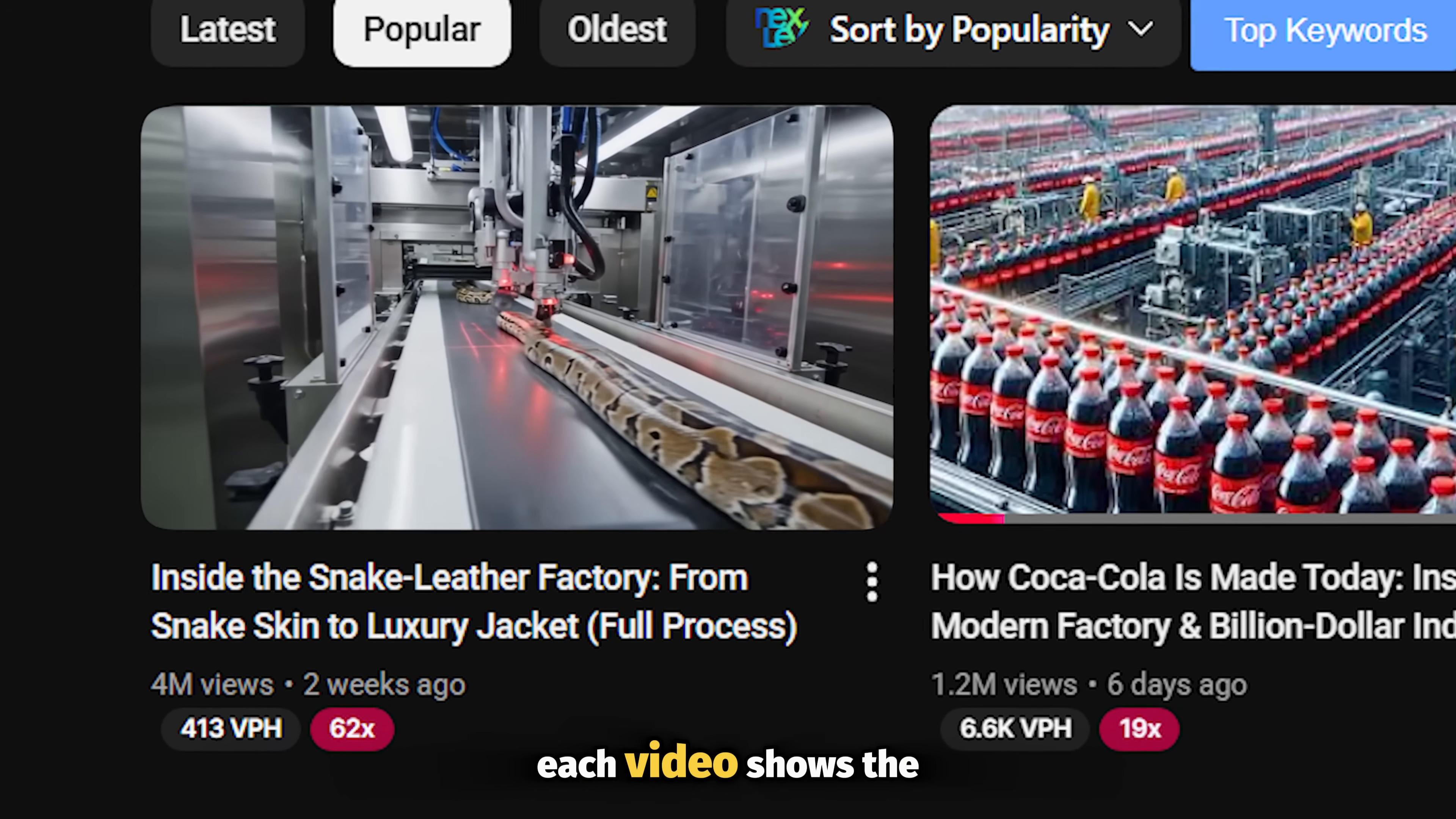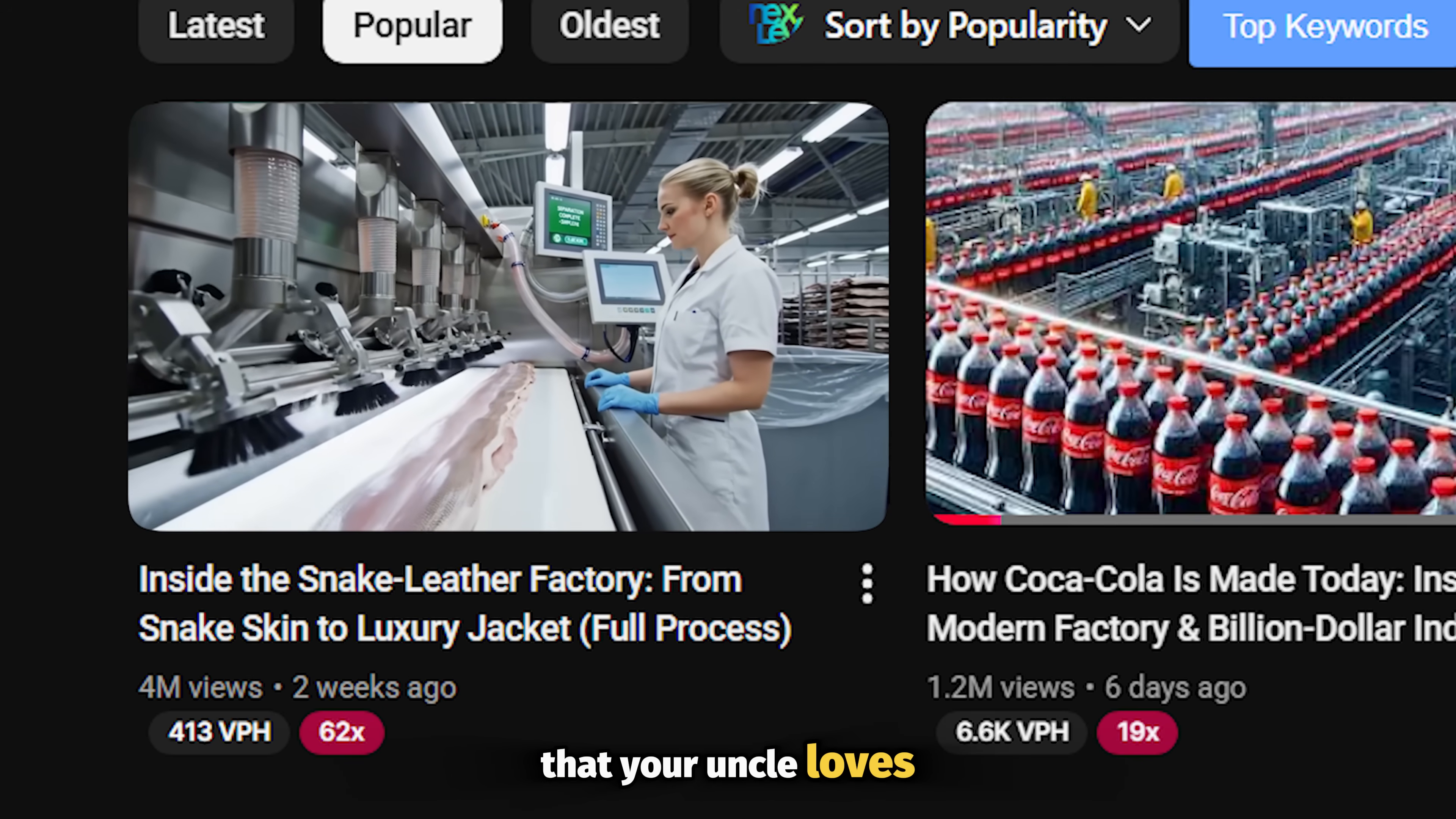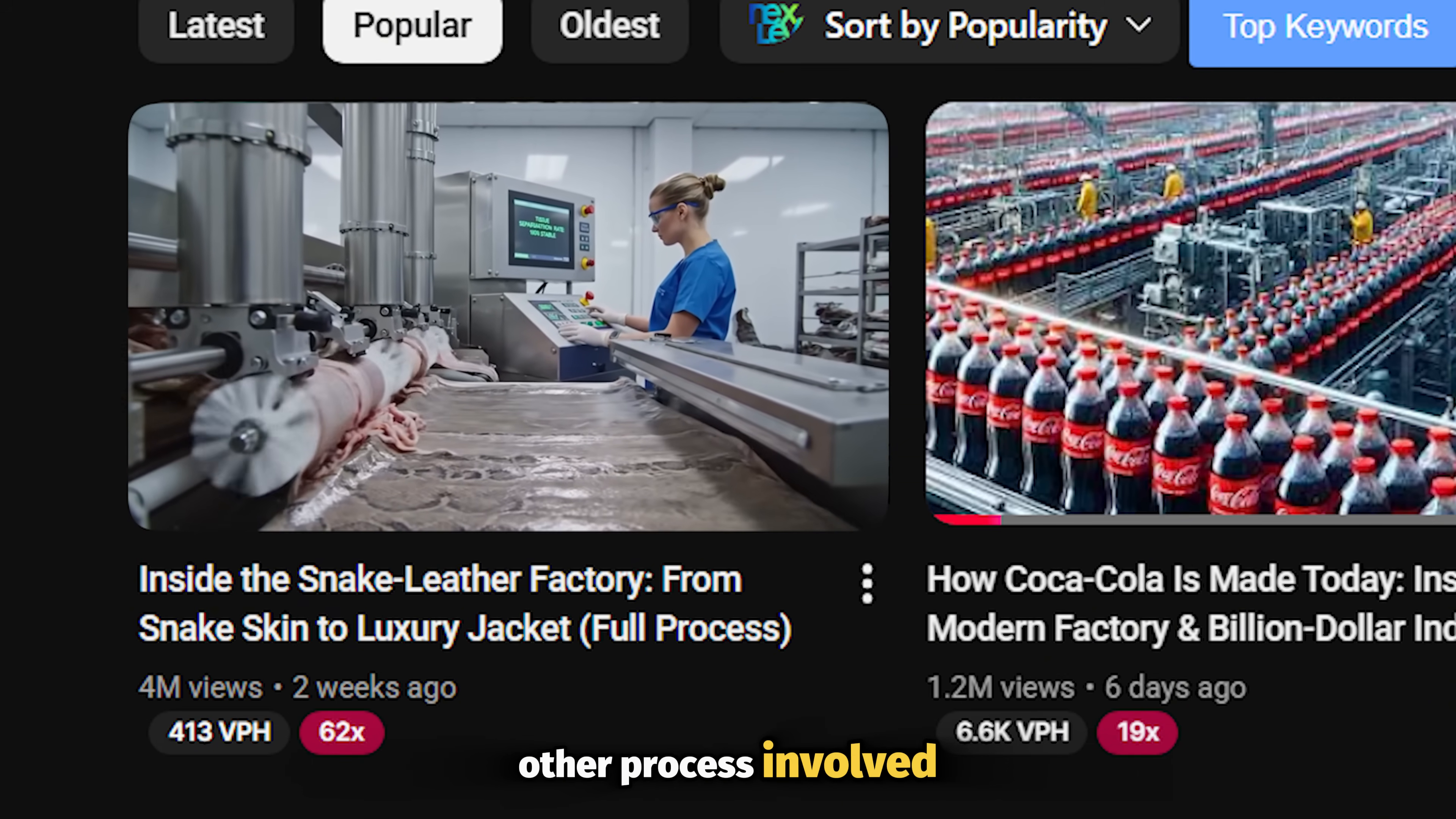Each video shows the full process involved in the entire production process, like how a large production company uses snakeskin to maybe create that nice shoe that your uncle loves so much. Their videos are very detailed, starting from animal testing, extracting the leather, dyeing, polish, and every other process involved.